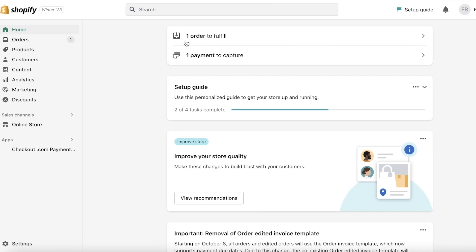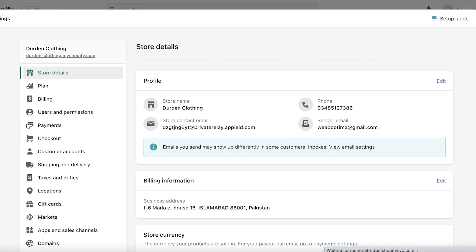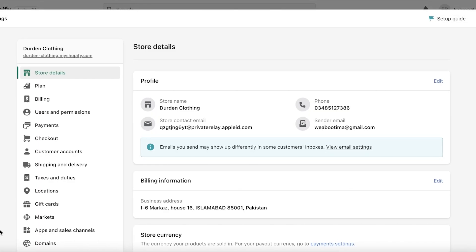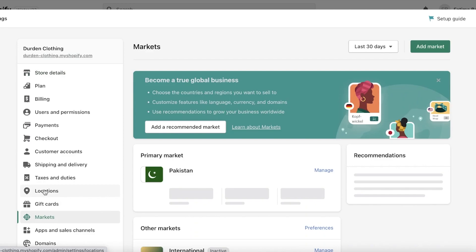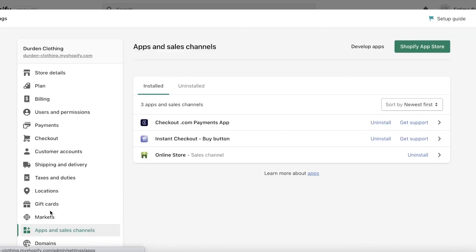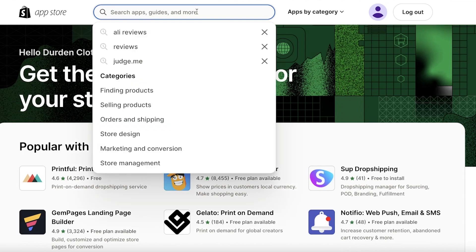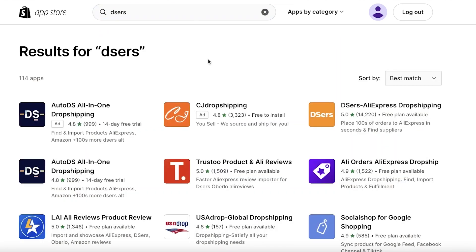To get started, go to your Shopify dashboard and click on Settings on the bottom left. Once you click on Settings, go into Apps and Sales Channels. From there, click on Shopify App Store on the top right. A new tab will appear — this is the Shopify App Store — and from here you just want to search for DSers.